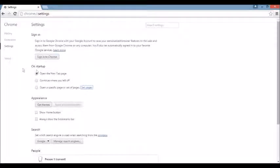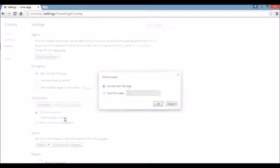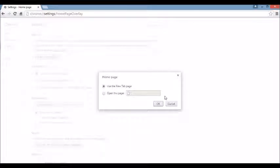Next area, right below that, you see where it says Appearance. If you click on the Show Home button and then click on Change right under here, and you see the browser hijacker there, X it out. You can leave it blank or put something else in like Google.com.